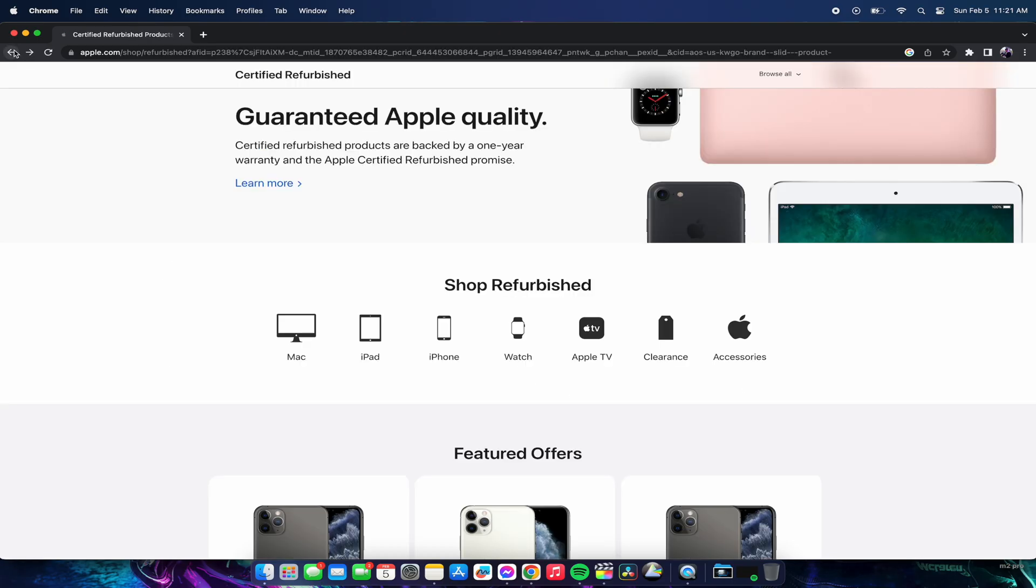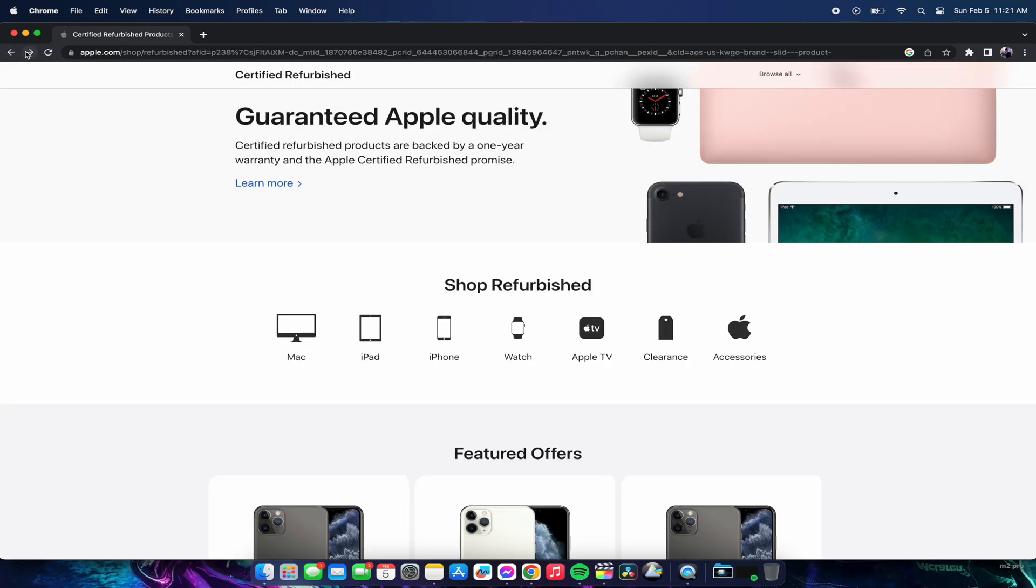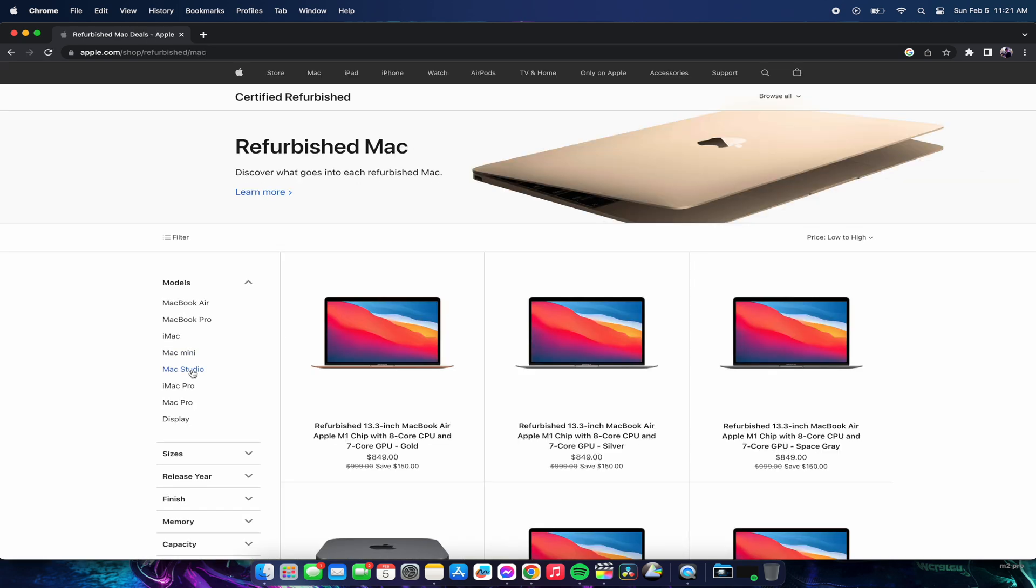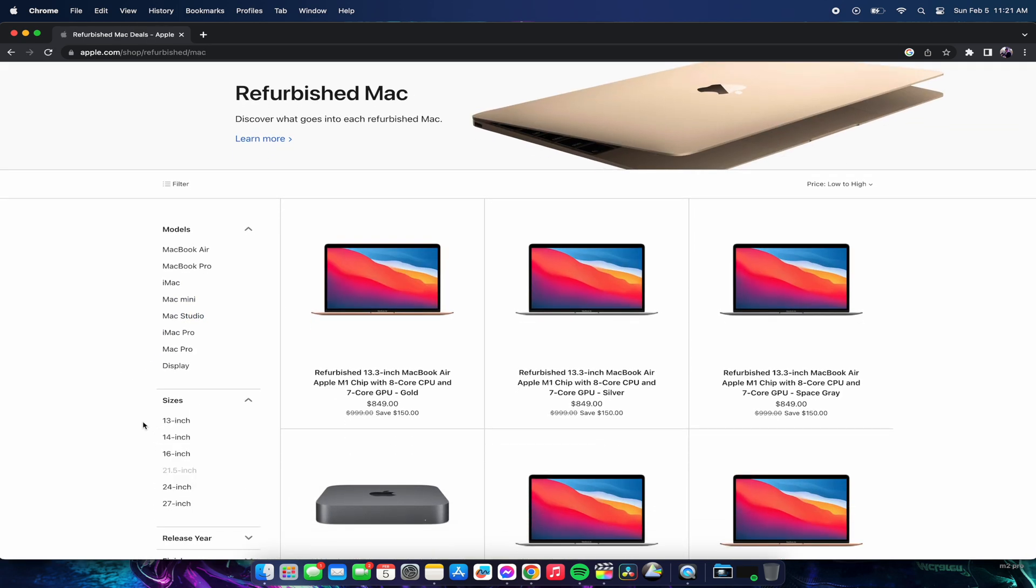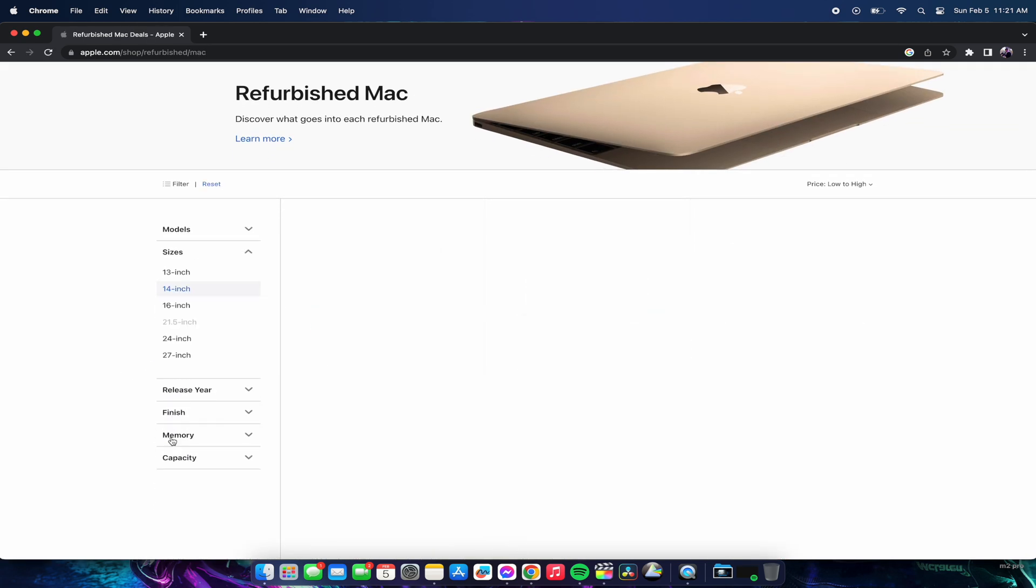One piece of advice is if you are just looking for a discount, I would definitely look at the Apple Refurbished or Apple Certified Refurbished store just because they are now selling the M1 MacBooks for a really cheap price.